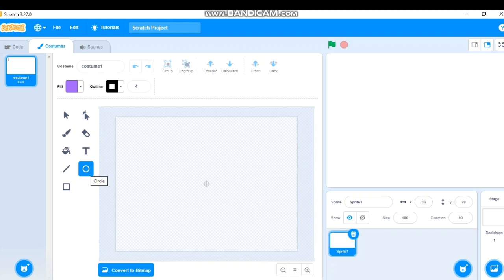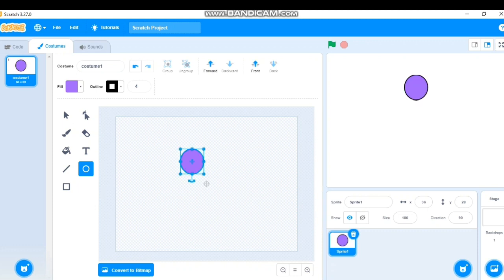Let's take the Circle tool to draw the face. I'll drag it to create a circle — just like you drag a circle in MS Paint, you can do the same here. So I have a circle for the face.